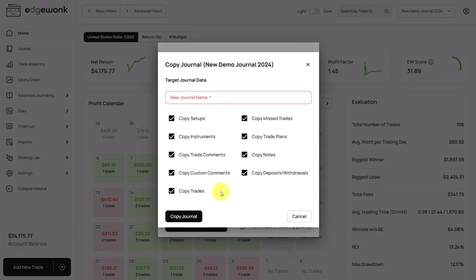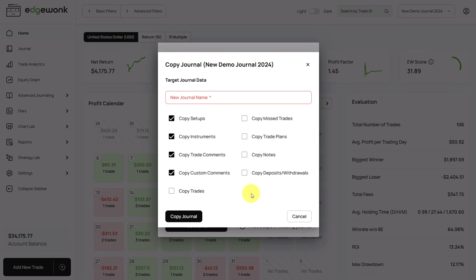If you want to create an empty trading journal and only duplicate the setups into the new trading journal, you simply untick all of those boxes and only keep the setups, instruments, trade comments and custom comments.